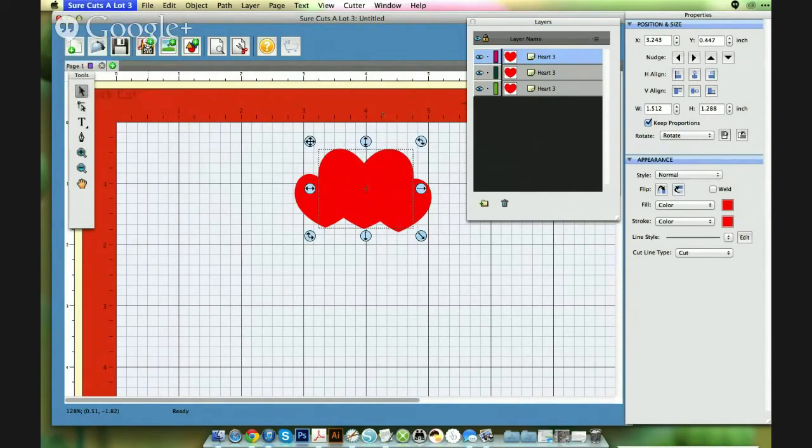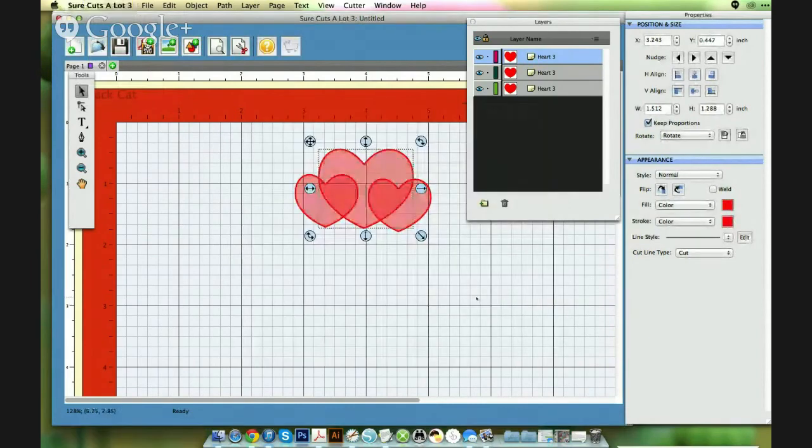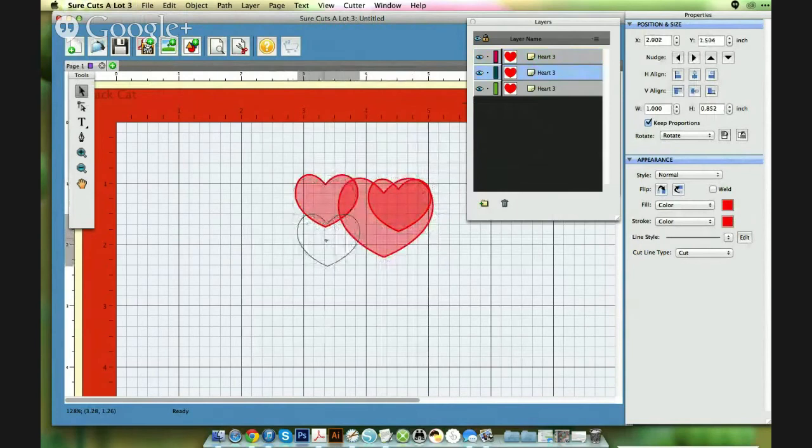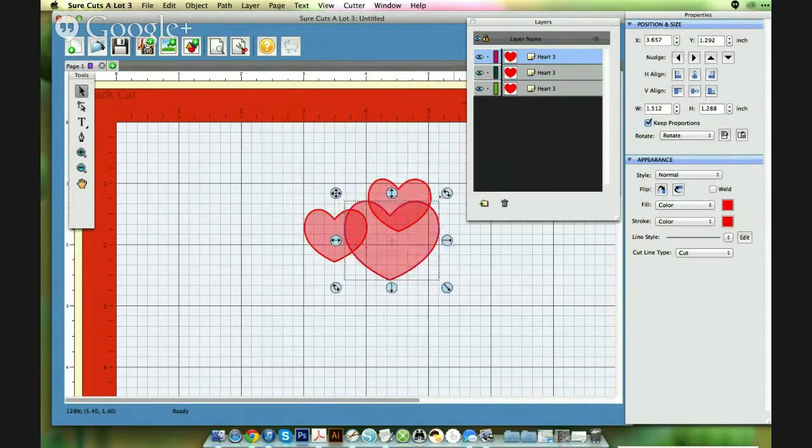I'm just going to go back and change it again. OK, so it makes it easier to create your design. Then you could just, like I said, just create, place the hearts anywhere on the mat. I'm just going to place them anywhere.